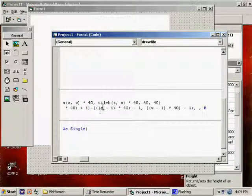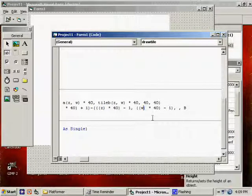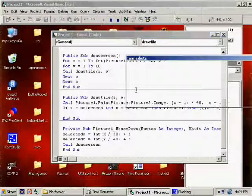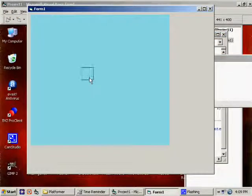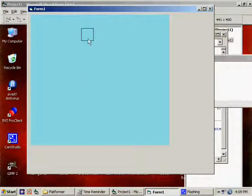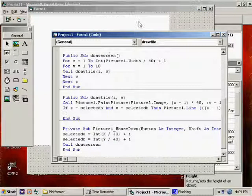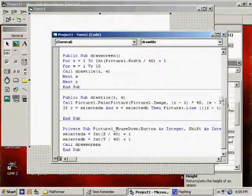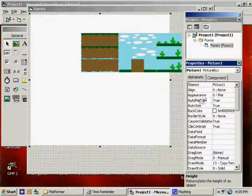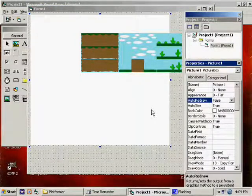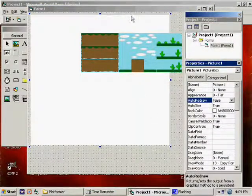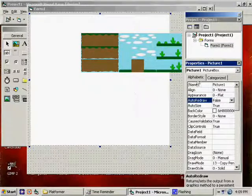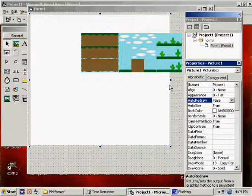Get rid of the minus ones. That's draw on. But we don't want that. Okay. So auto redraw is now turned off for picture one. Let's try this again. We run it. It's blank.